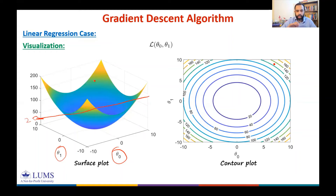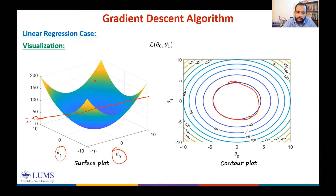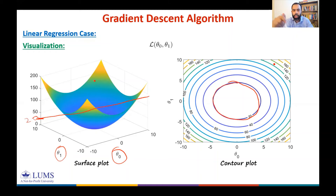Each point on the contour labeled 20 represents a different combination of θ₀ and θ₁, but for each of these values the loss function equals 20. Similarly, the next contour corresponds to all (θ₀, θ₁) for which the loss function equals 40, and so on for other contour lines.